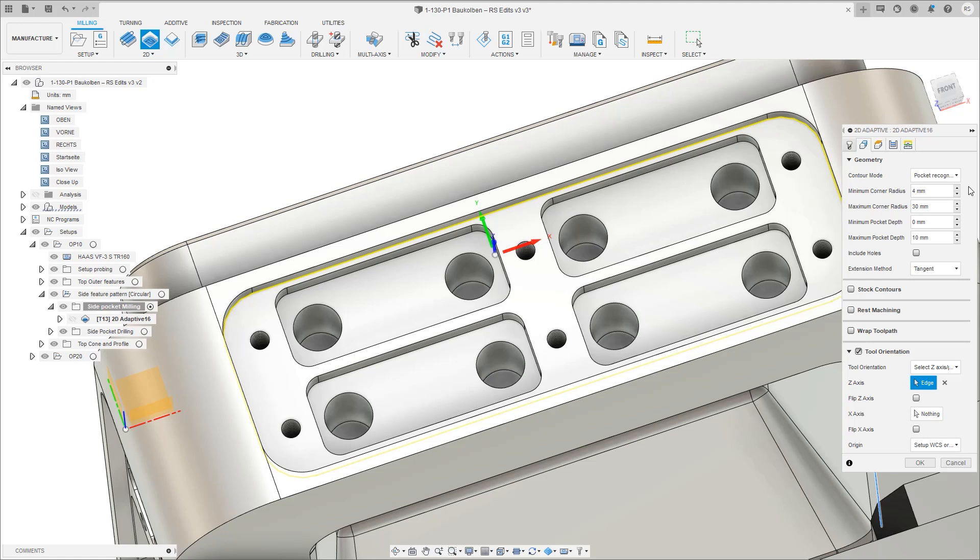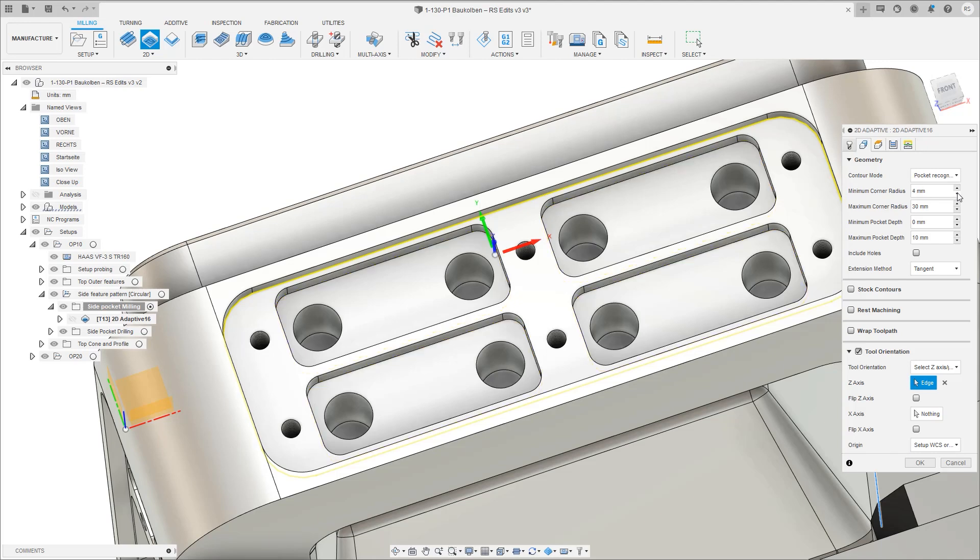Access through the geometry tab of the toolpath form, the pocket recognition mode will highlight the pockets it finds with a clear yellow edge, speeding up the programming of your 2D parts.